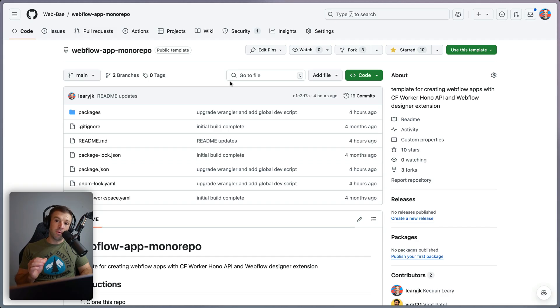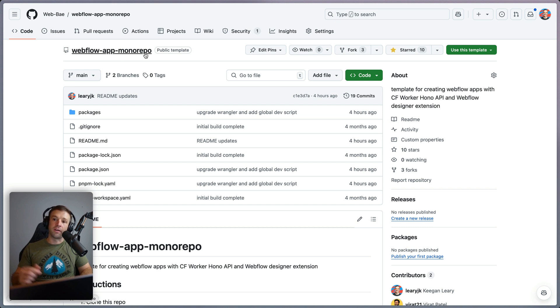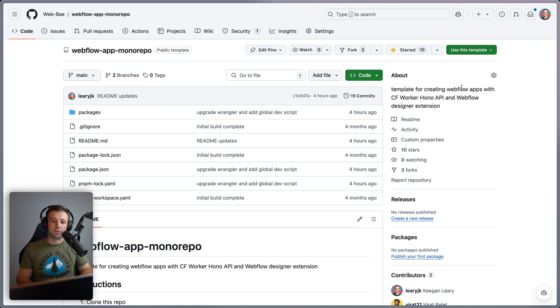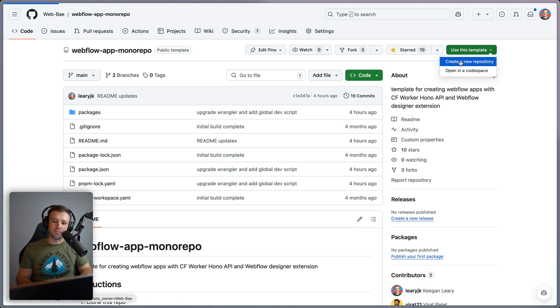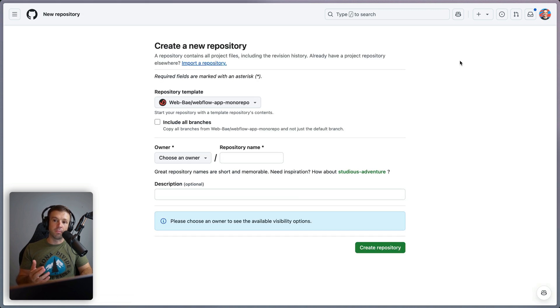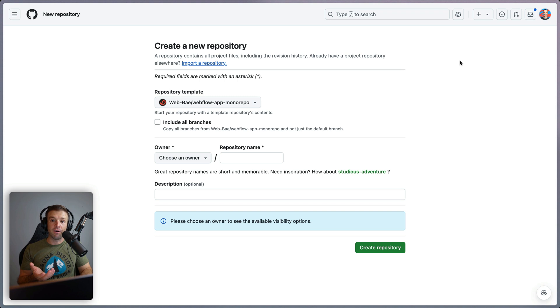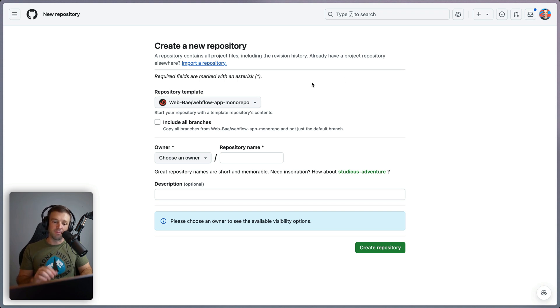Hey there, Webday. The repo I'm talking about is the Webflow app monorepo here. I will put the link to this in the description below, but let's go ahead and get started. We're going to use this template and create a new repository. So this video is going to be a walkthrough of how I would spin up a new app and all the features that are available in this template monorepo.